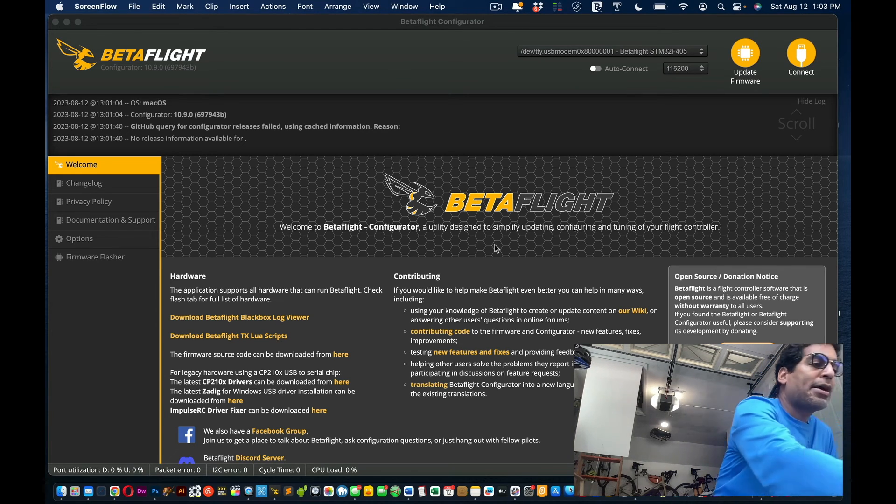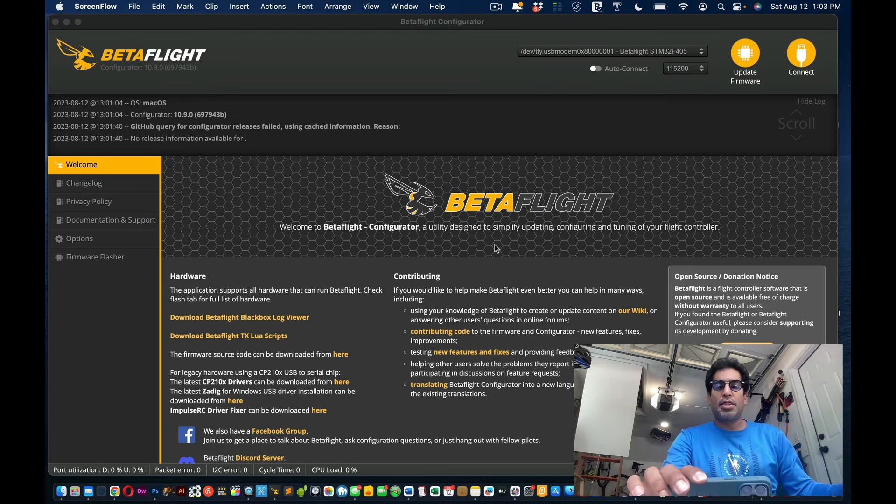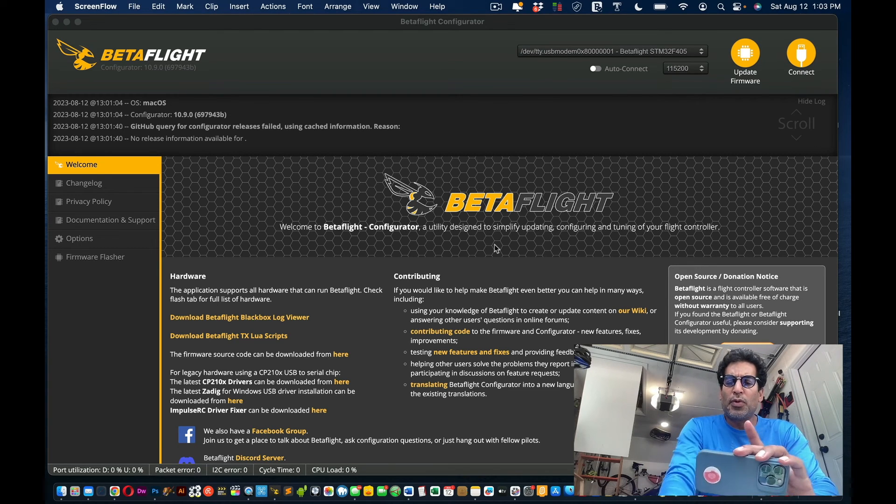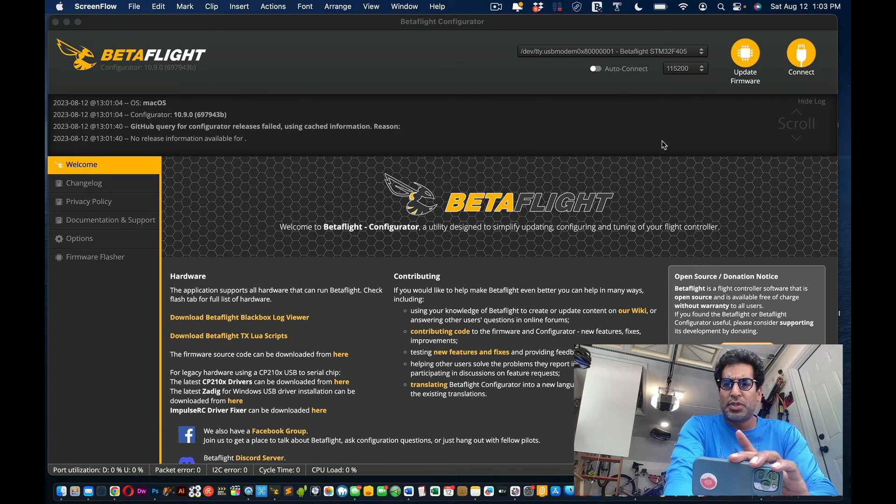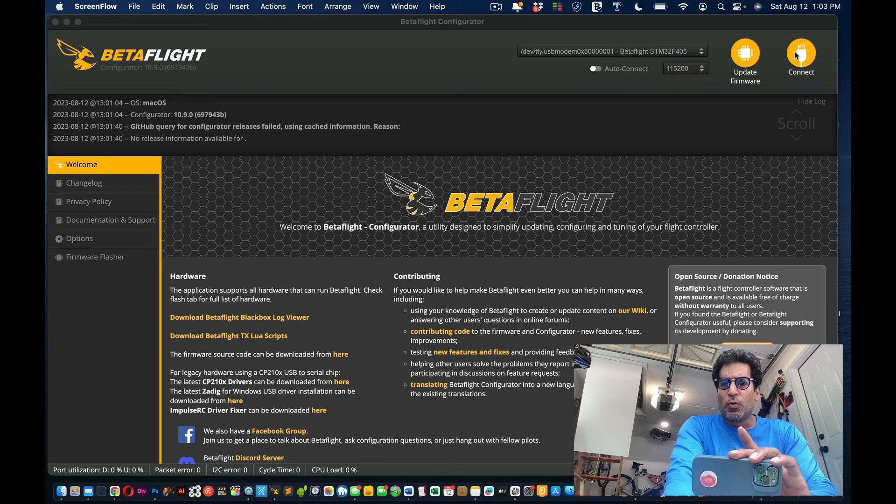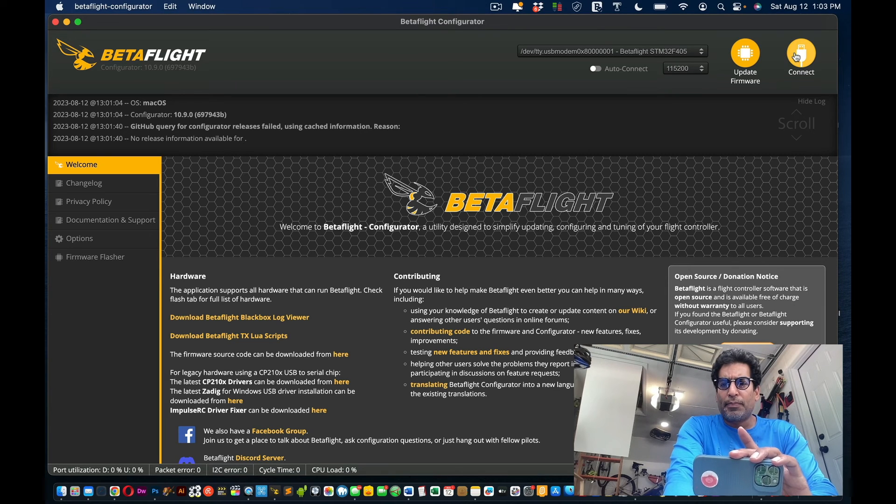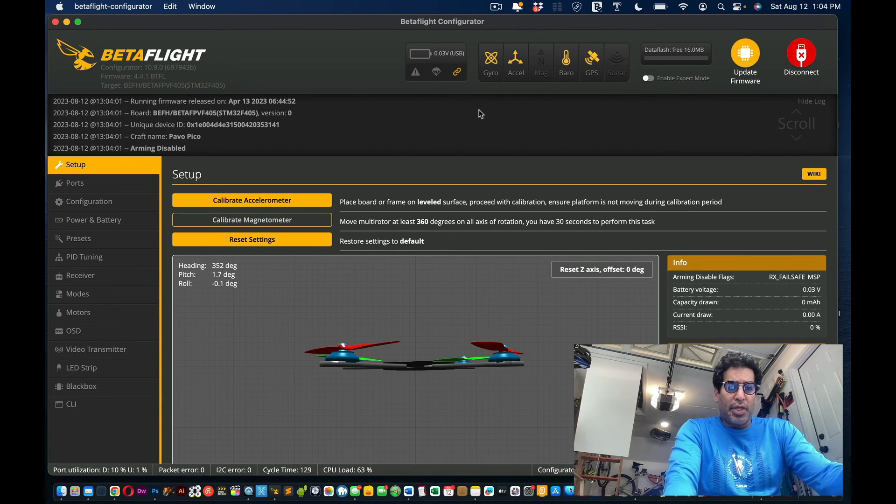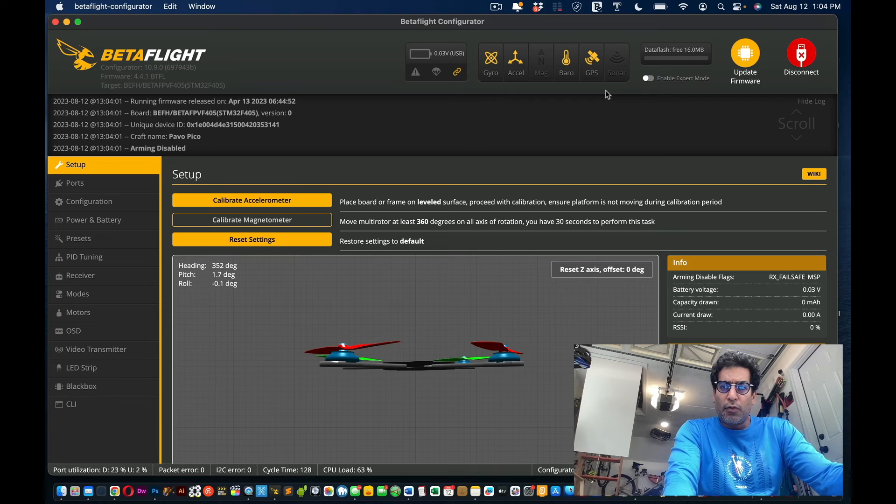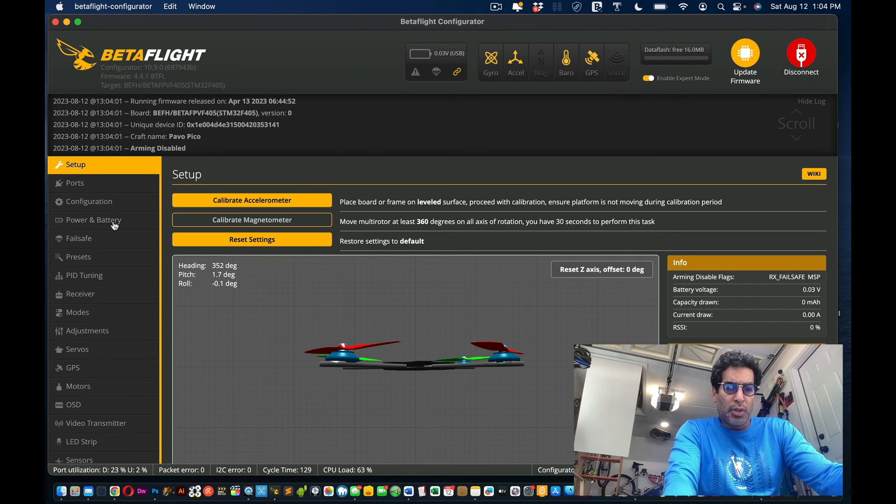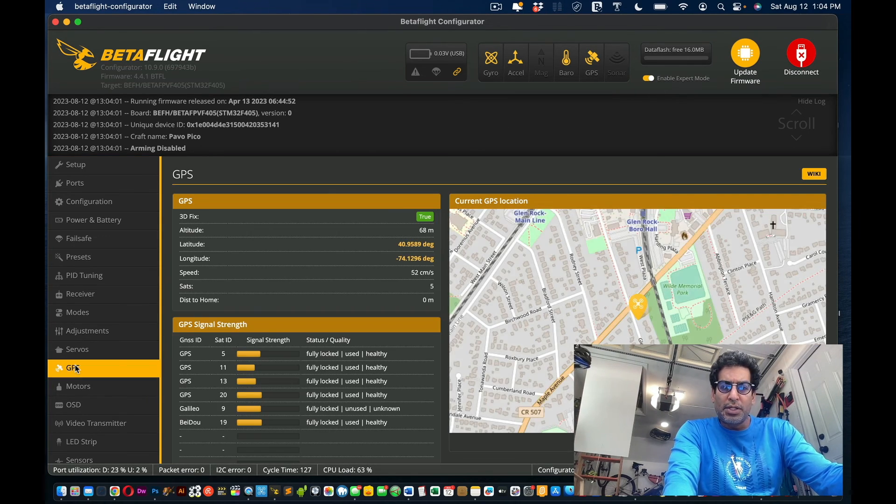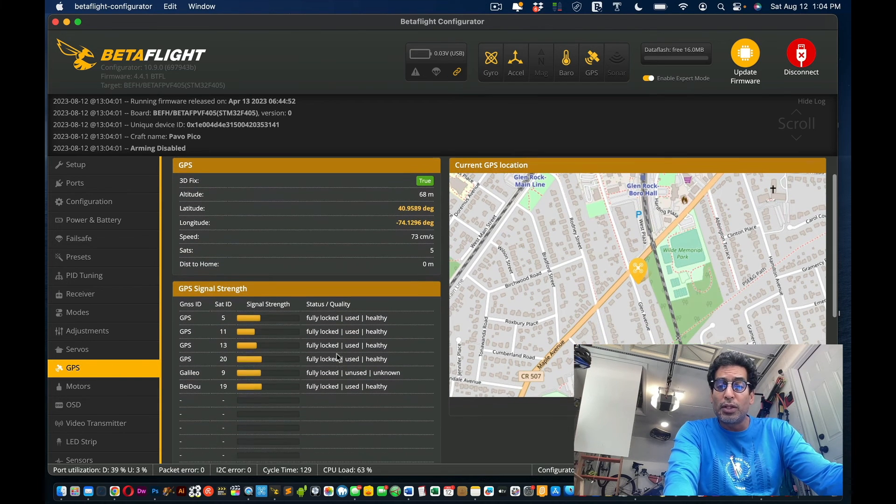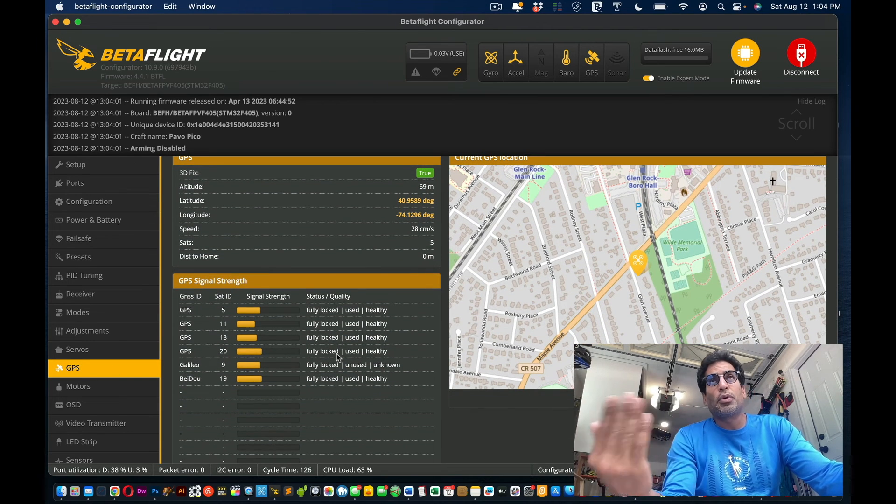What you want to do is put the drone in the right place, wherever that is you decide, but make sure you get full satellite connections. Connect it to Betaflight, click connect, and once you connect, you're going to enable expert mode and scroll down to the GPS part. As you can see, the satellites are already loaded, which is great.